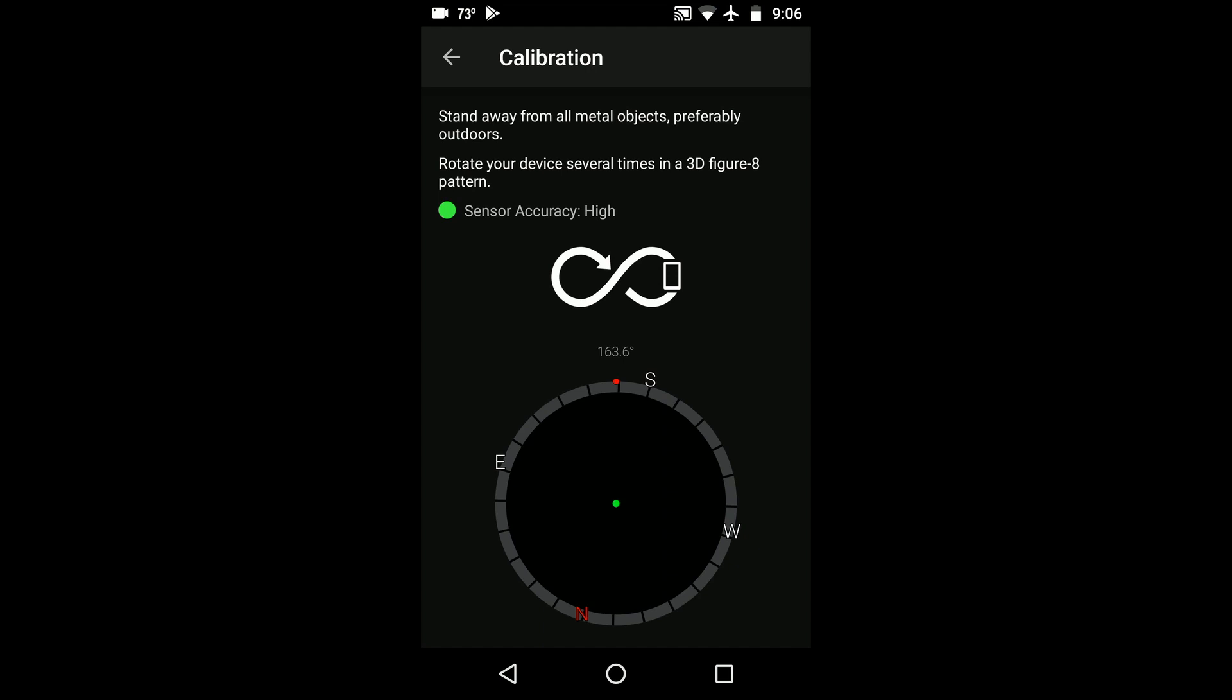Sun Surveyor can still be used if the sensor accuracy doesn't say high, but the compass directions just might not be accurate.